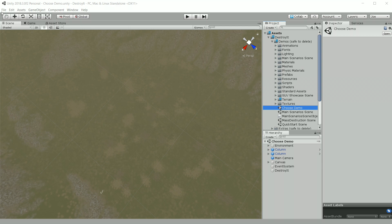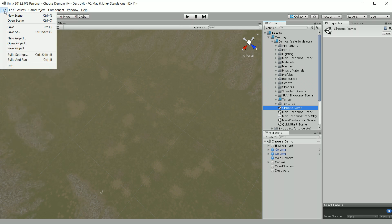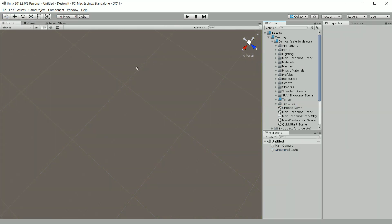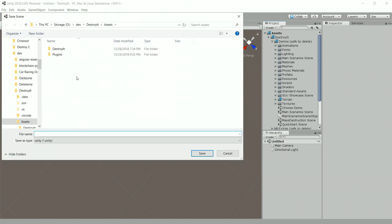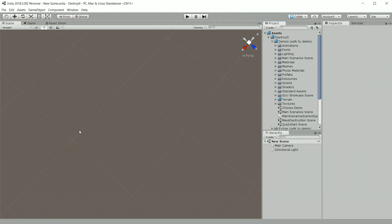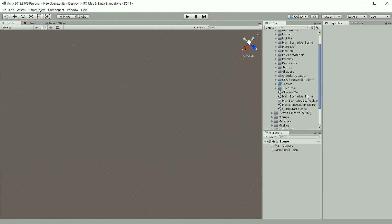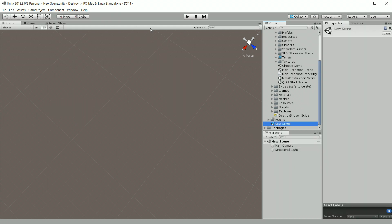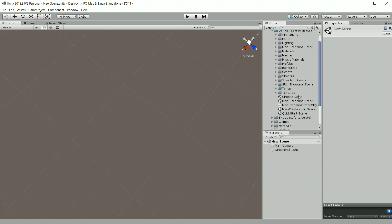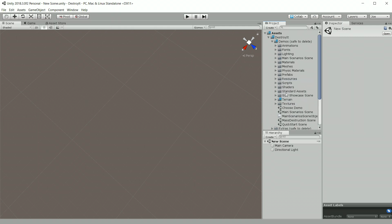First I'm going to create a new scene and save it. I'll just name it new scene. Once we've done that, I'm going to add a terrain and I'm just going to add the one from our demo scene.